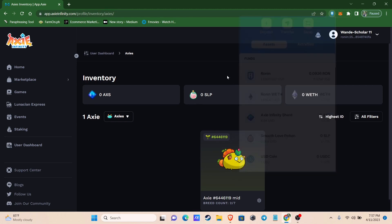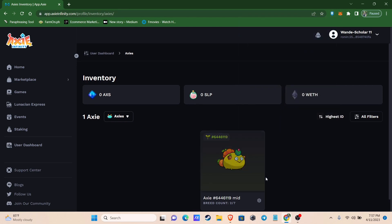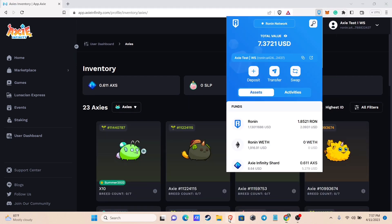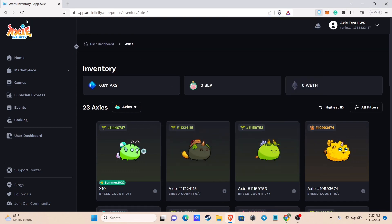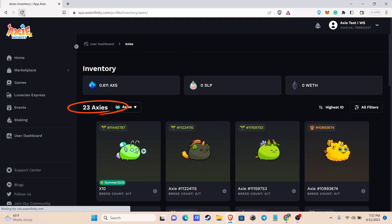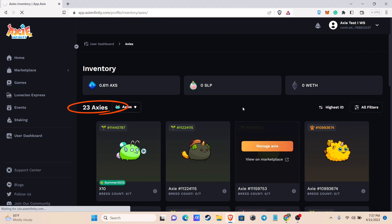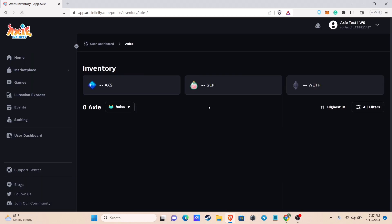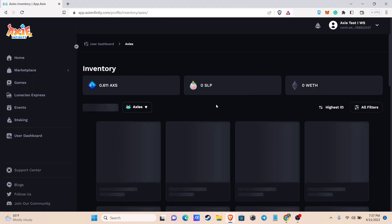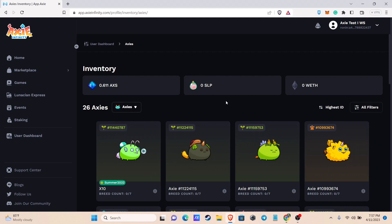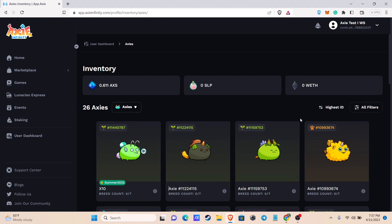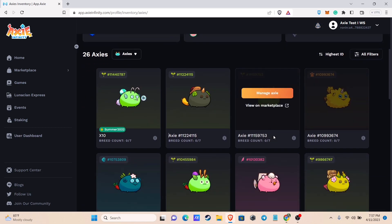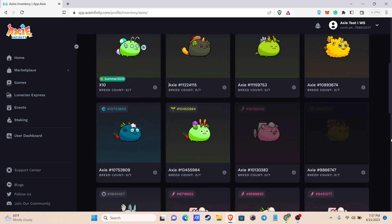Now go to your second browser, in my case it's my Brave browser. You will see here that I have 23 Axies, let me refresh it. Awesome, it's already 26, so that means 3 Axies have been added. That's how you send your Axies as a gift to your other account or to someone else.